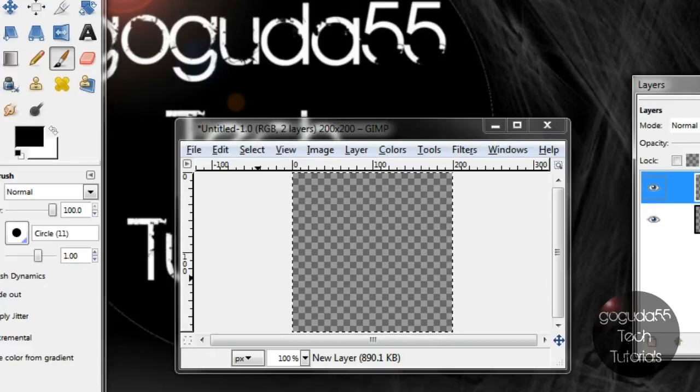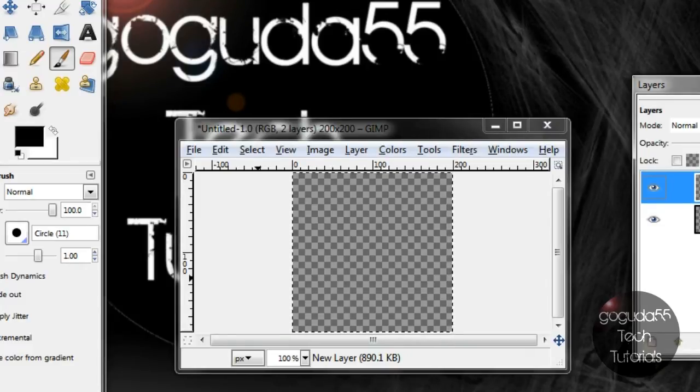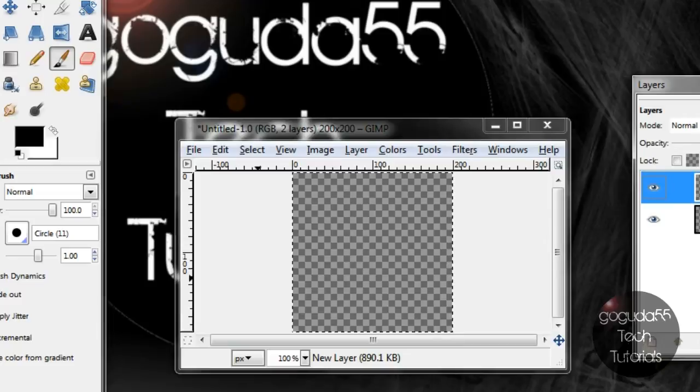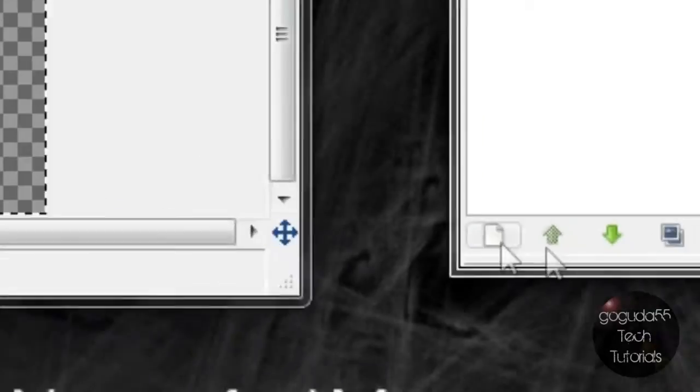Just keep in mind that for each item that you add to your icon you should always make a new layer before you do it by clicking this button over here.